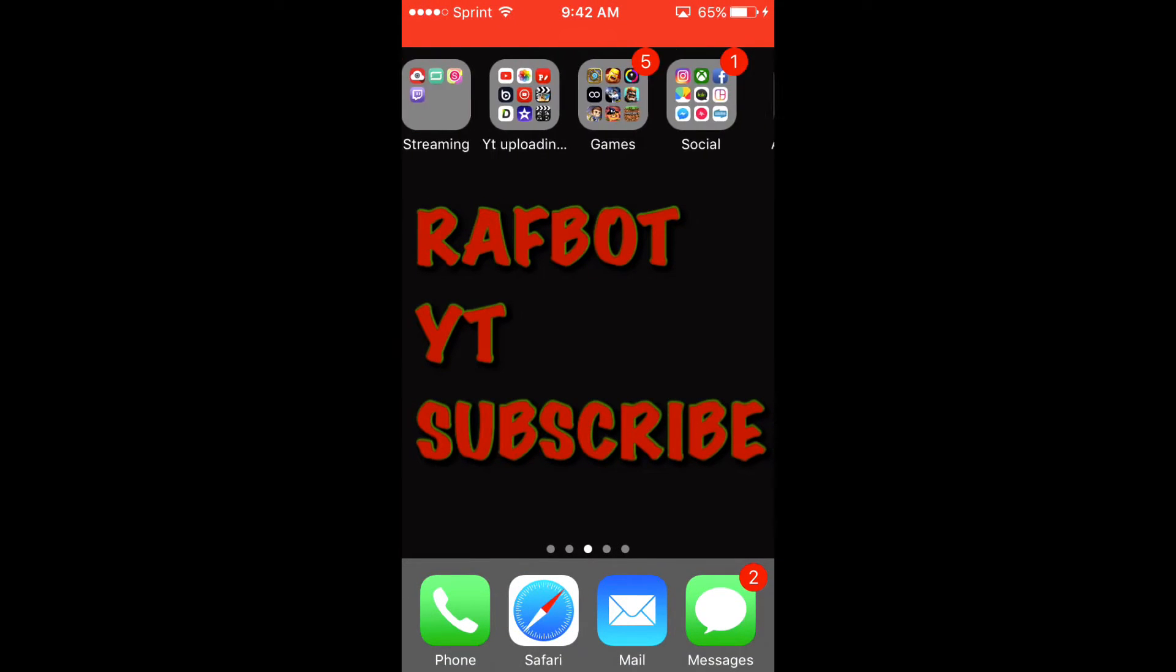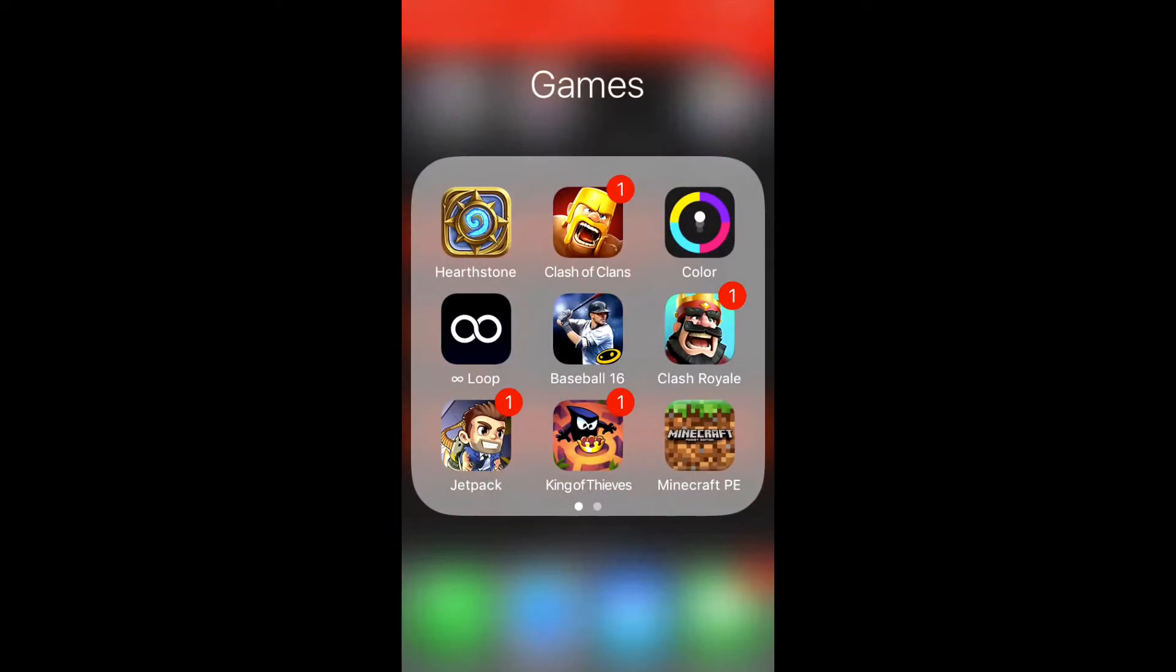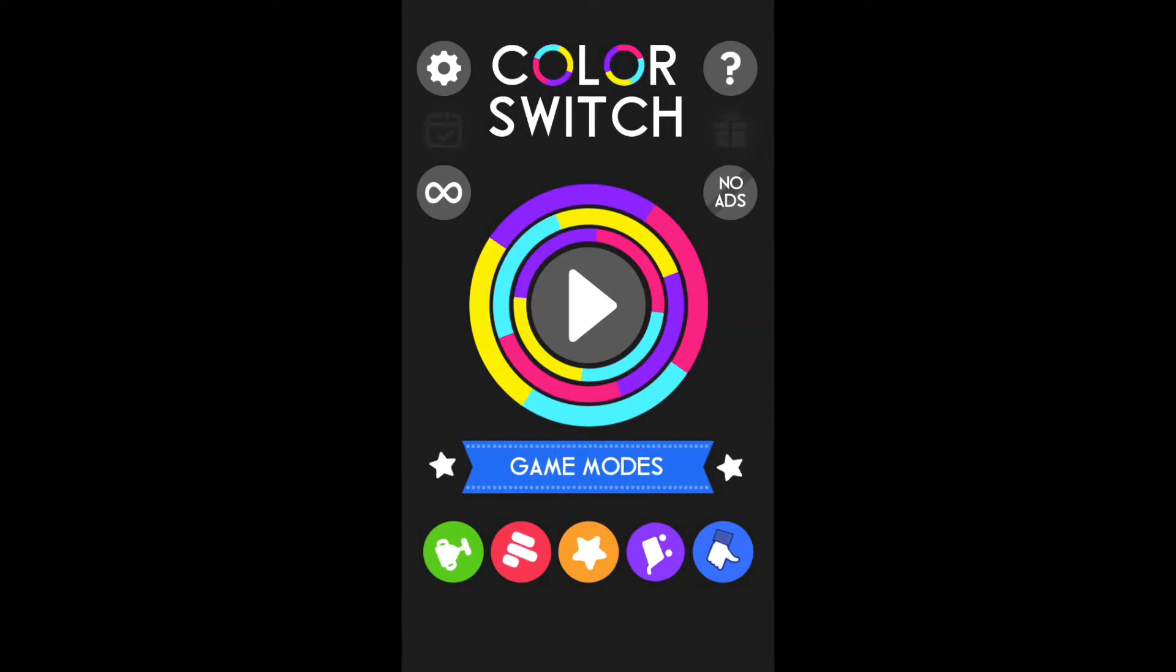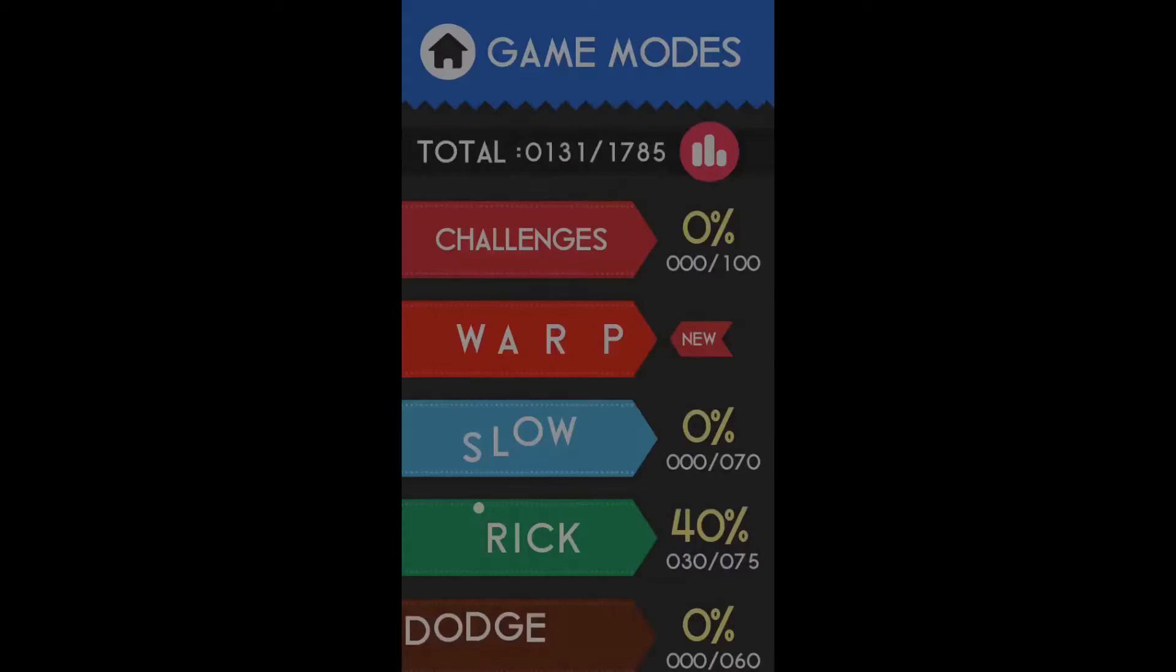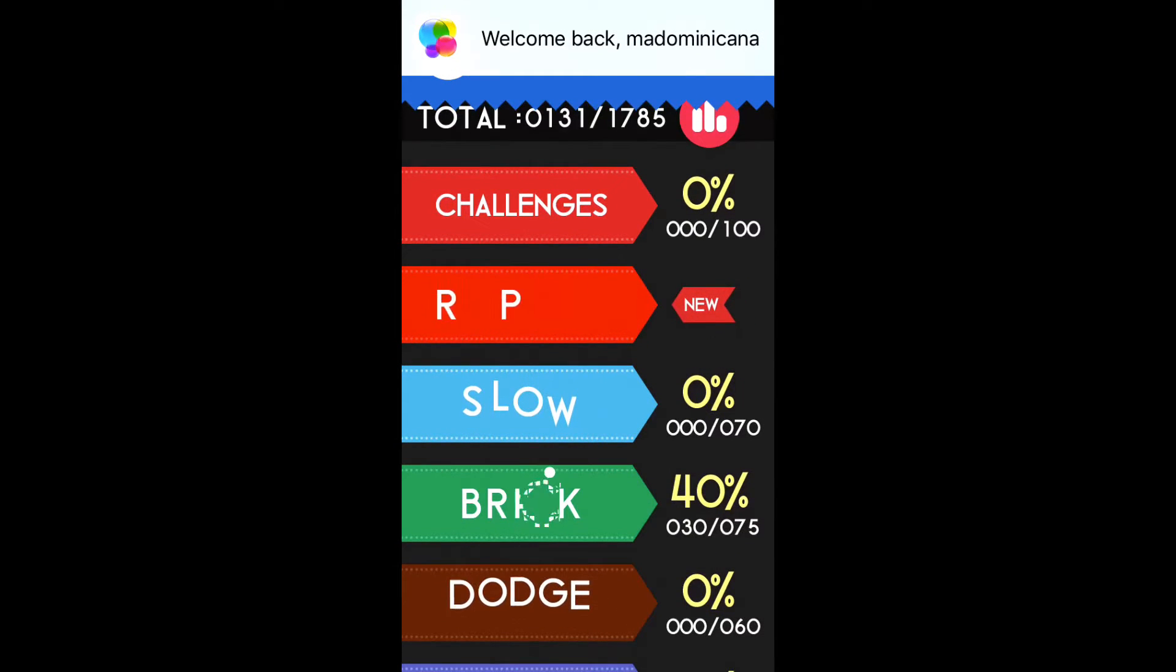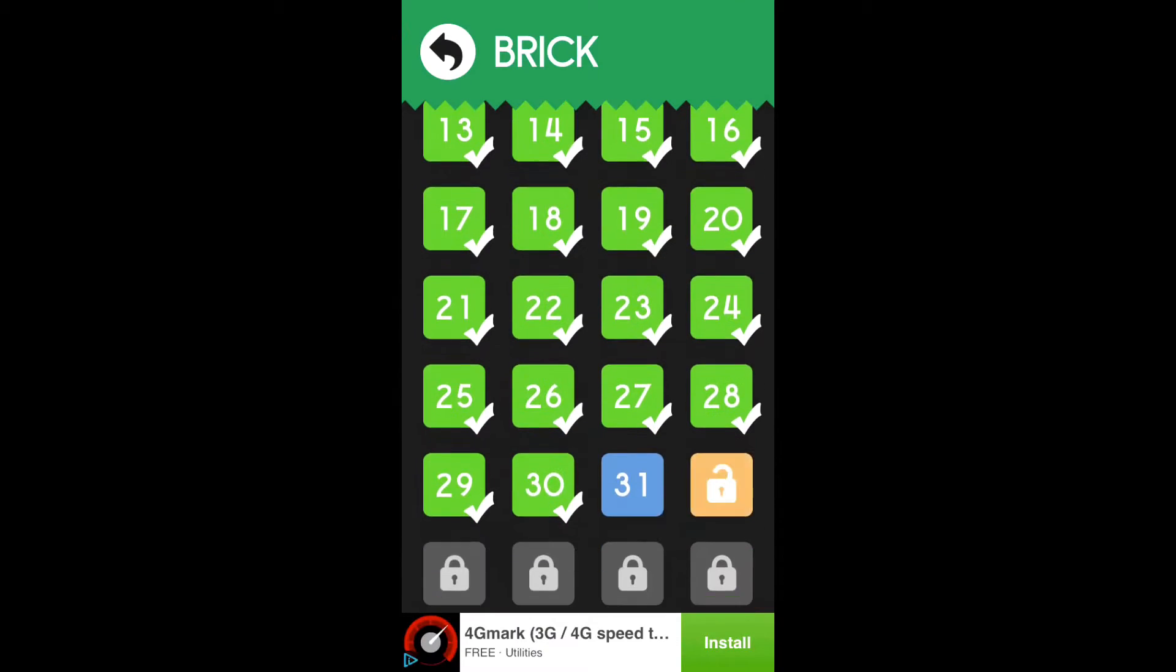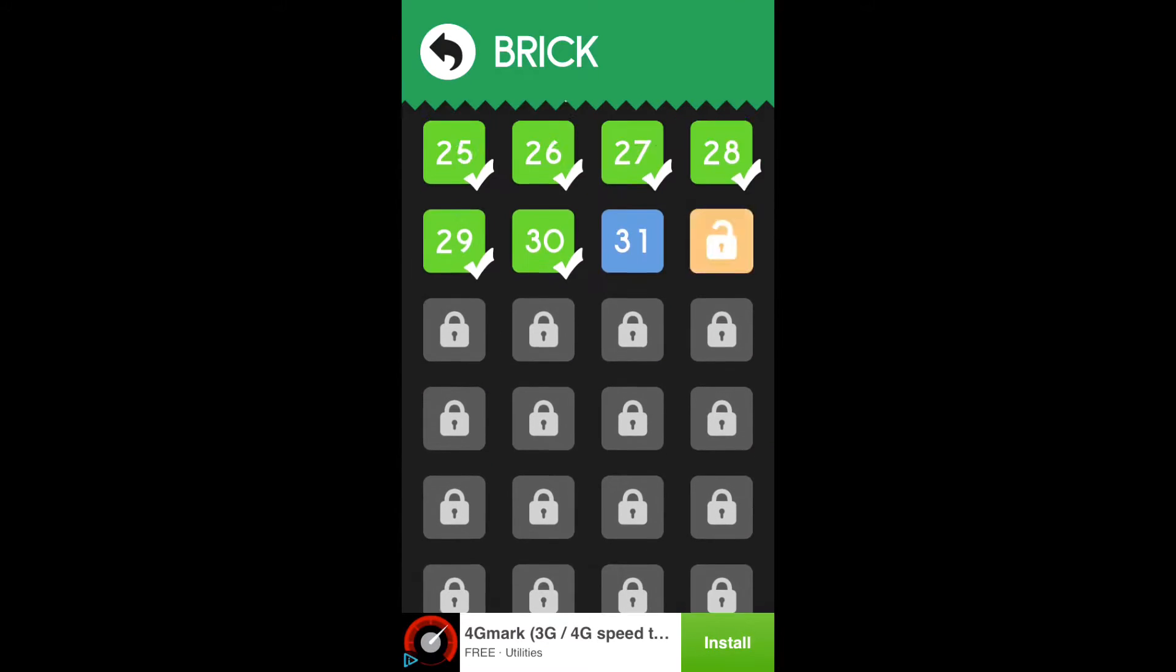Hello everybody, Raph Pat here and today we are playing Color Switch. I'm going to be doing the brick game mode, that's the one I've literally been doing for so long and I just love it. Look, it's this one I think, yep.